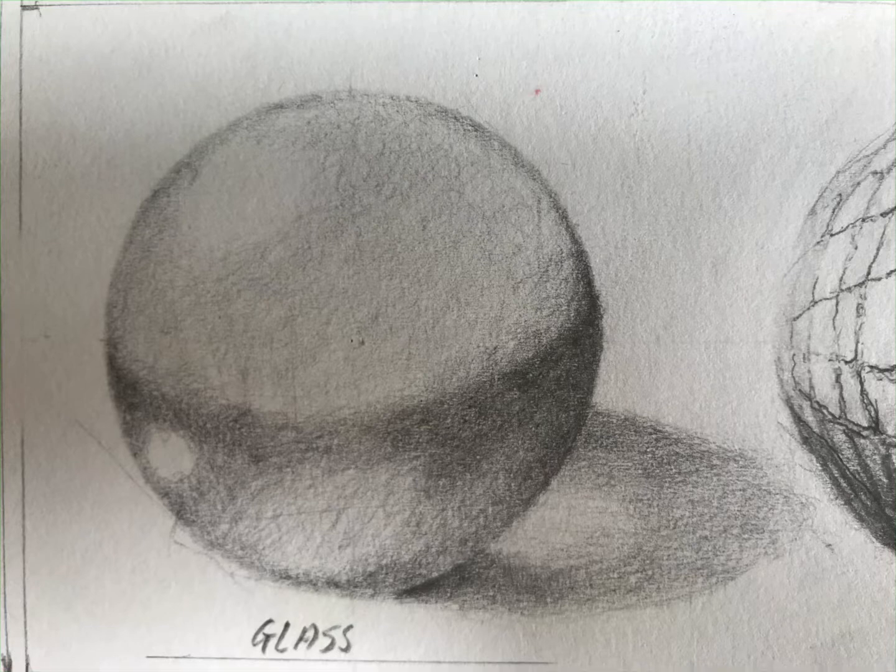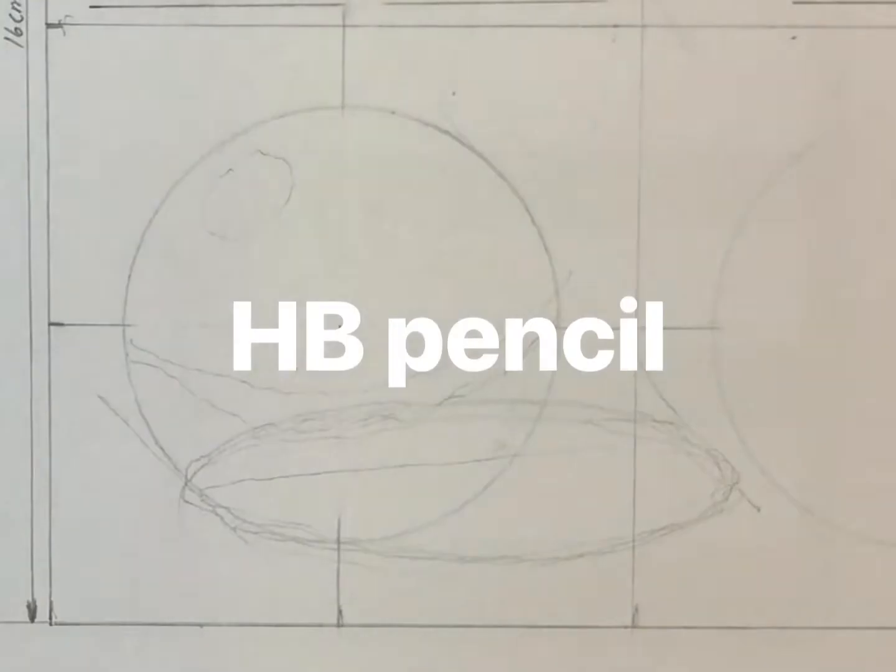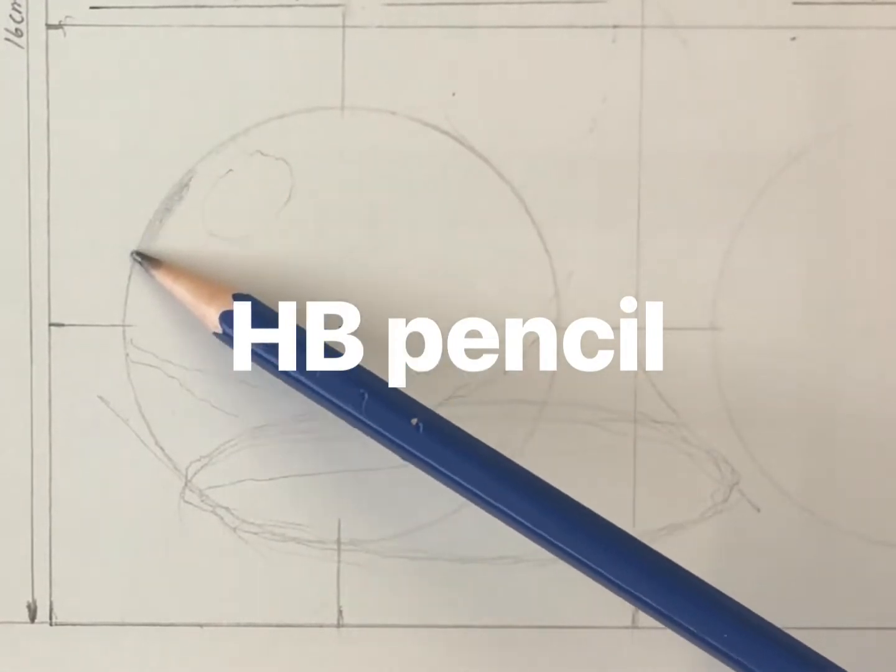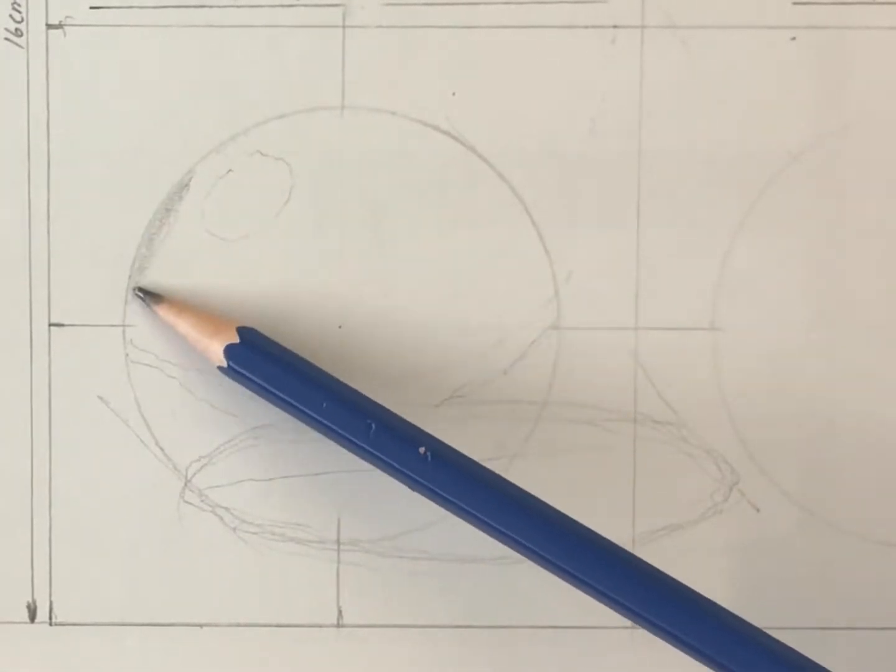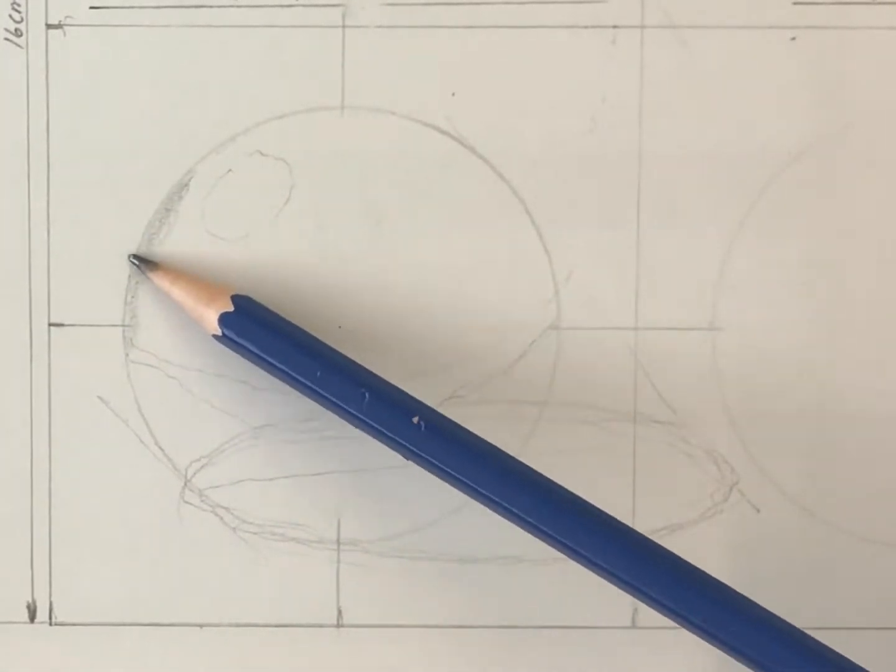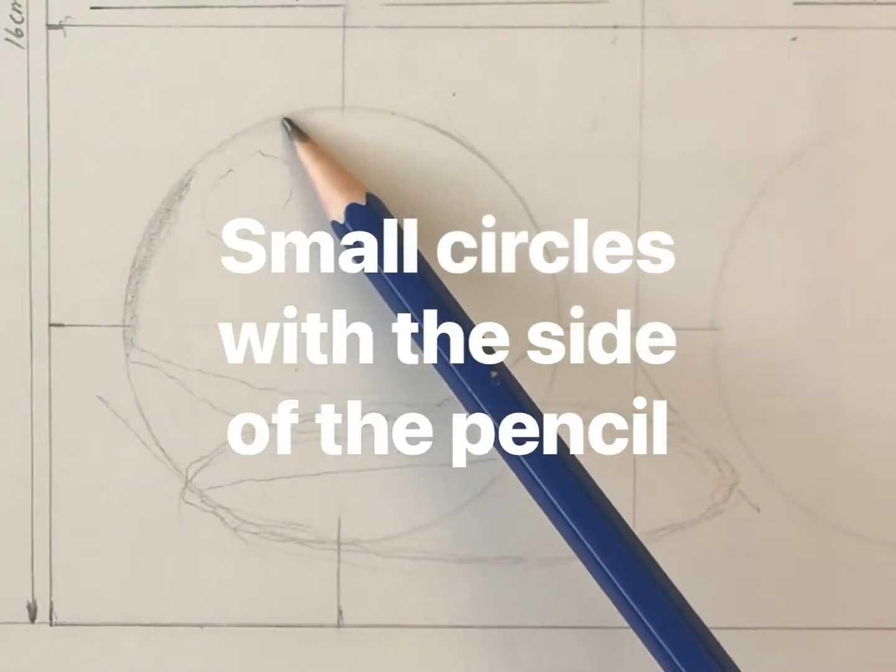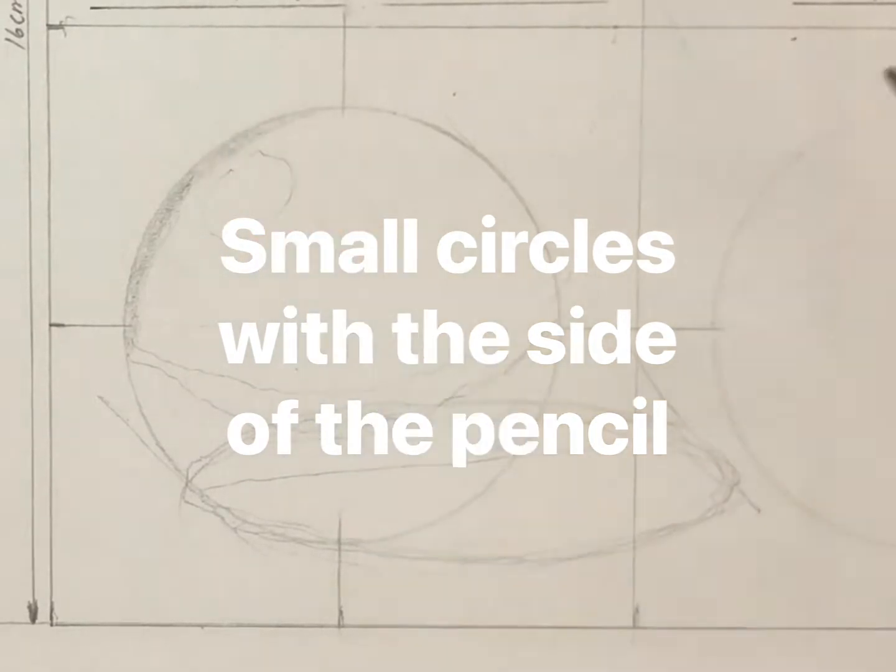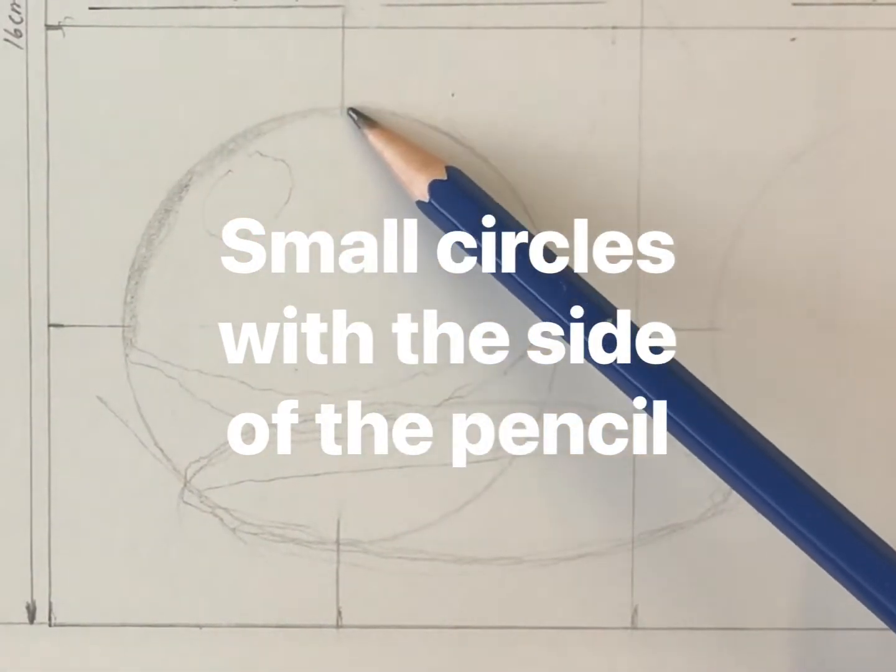We'll be using the technique of circularism, which is little circles where you draw with the side of the pencil. I start off with an HB pencil working with small little circles and pressing on the side of the pencil.